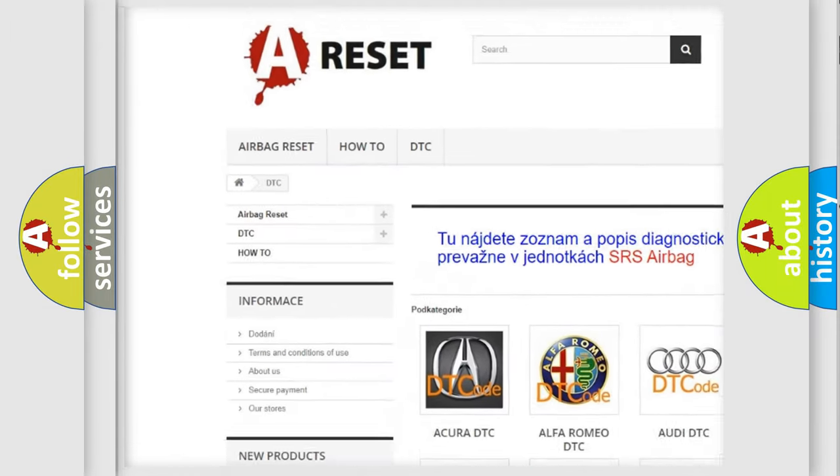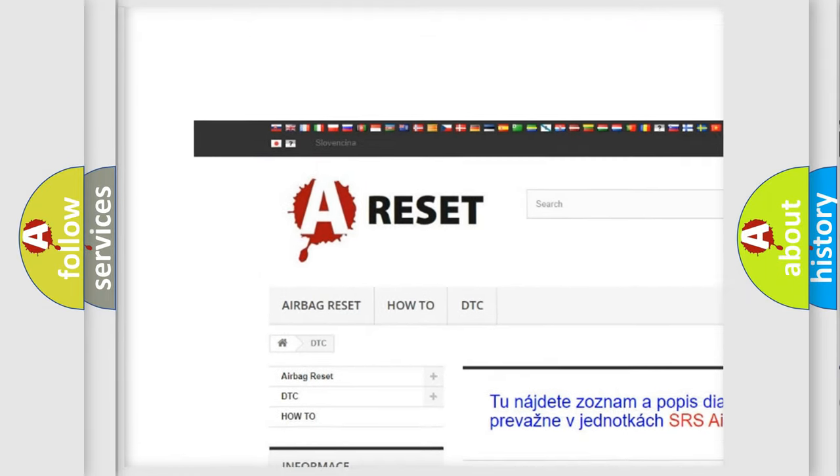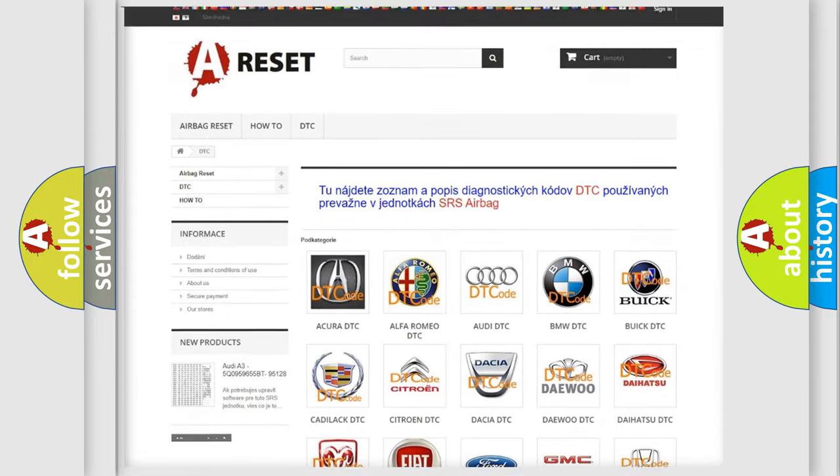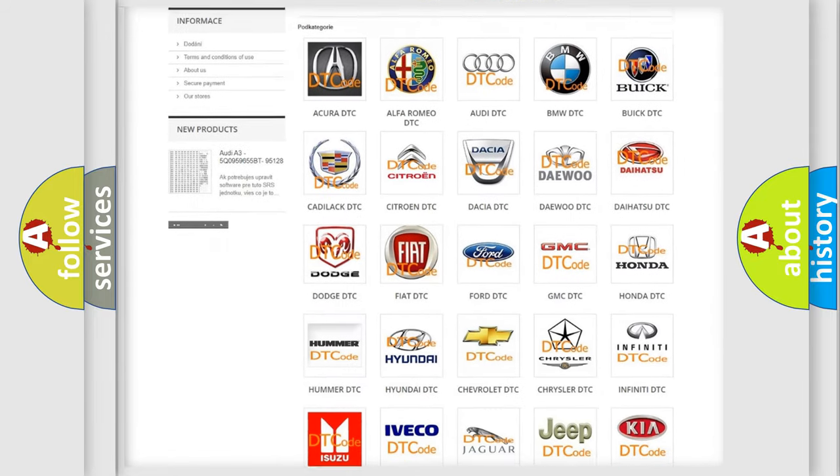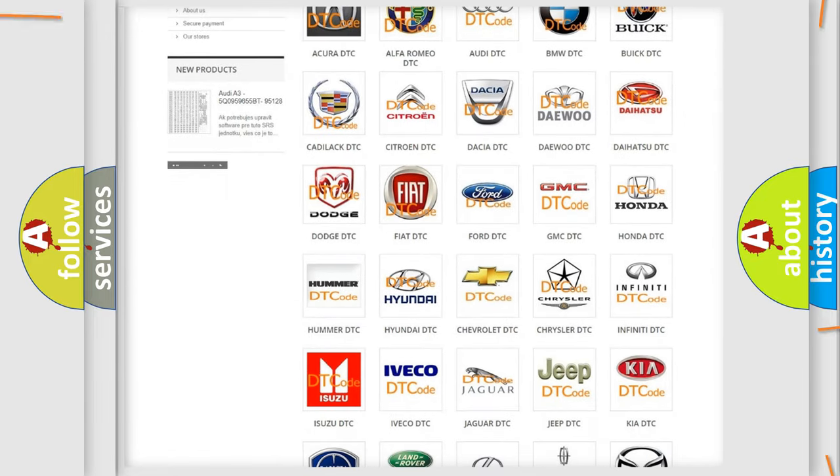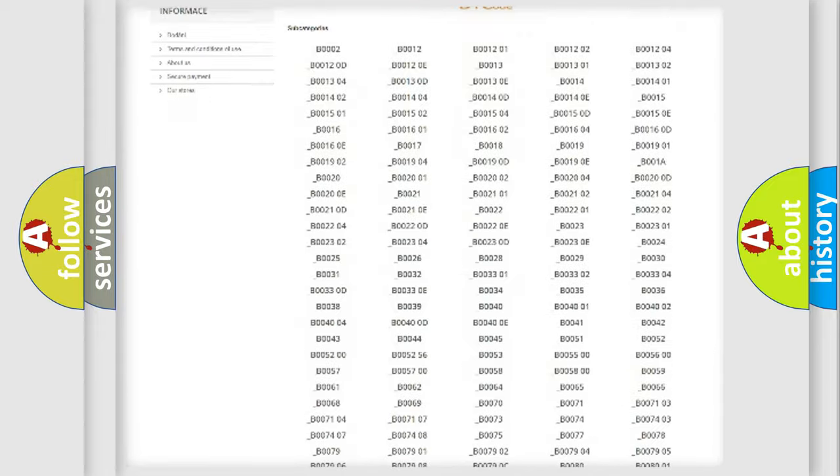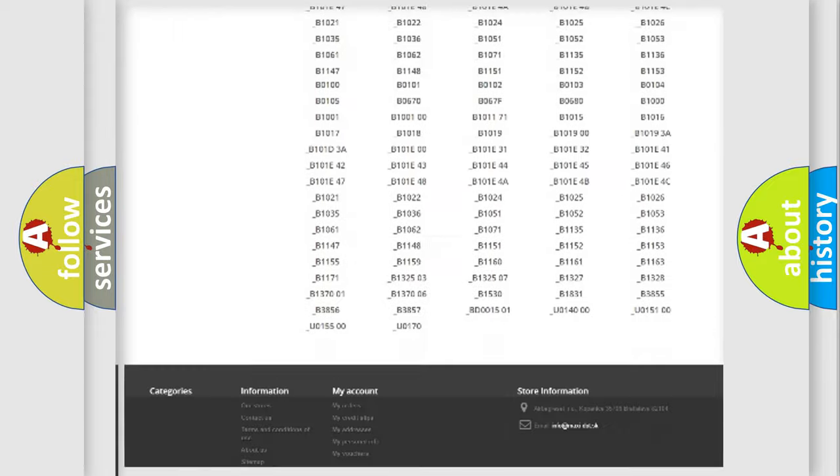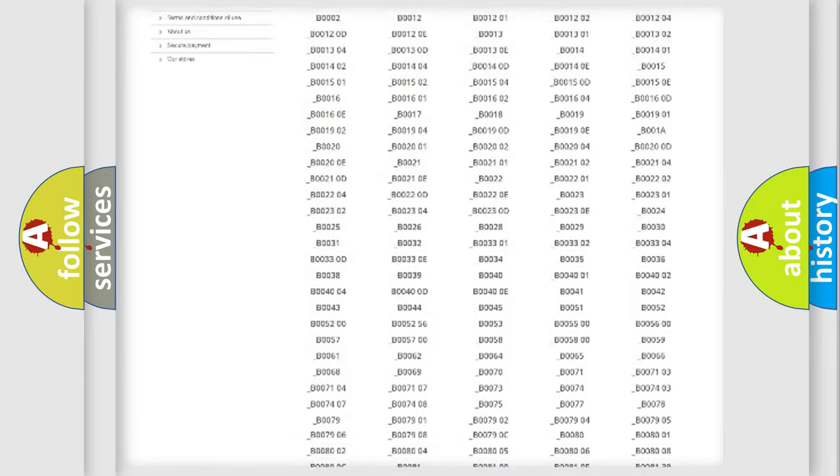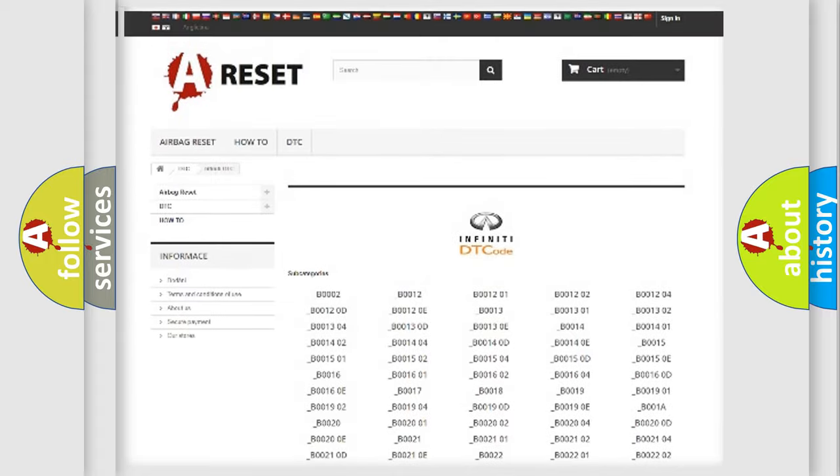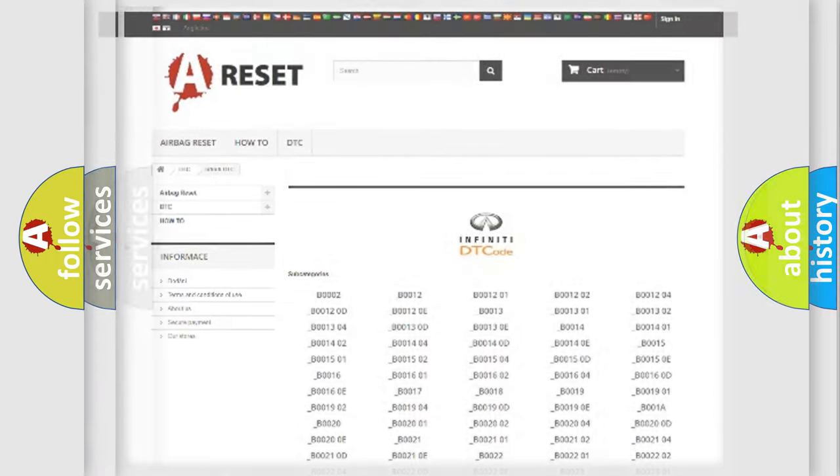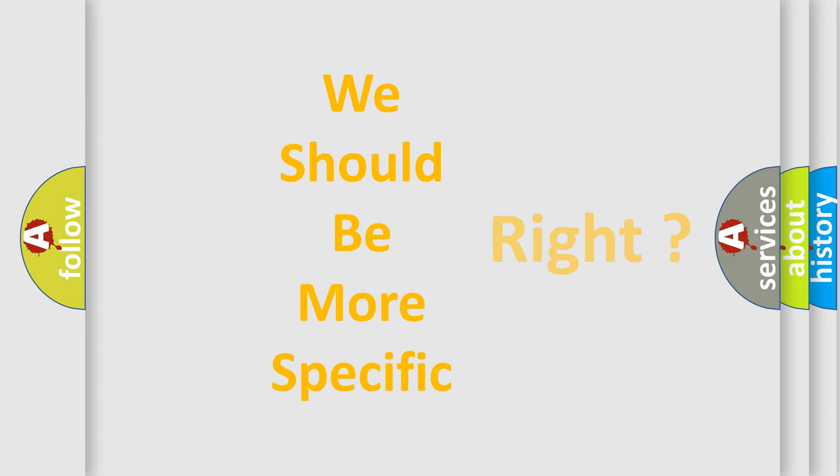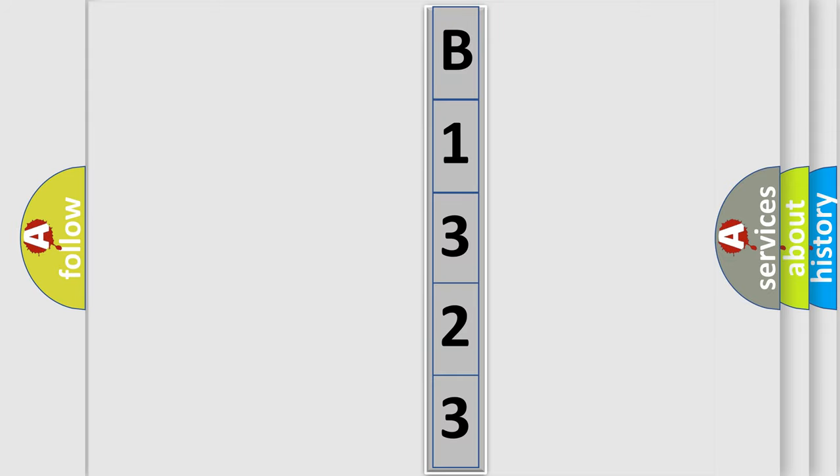Our website airbagreset.sk produces useful videos for you. You do not have to go through the OBD2 protocol anymore to know how to troubleshoot any car breakdown. You will find all the diagnostic codes that can be diagnosed in Infiniti vehicles, and also many other useful things. The following demonstration will help you look into the world of software for car control units.